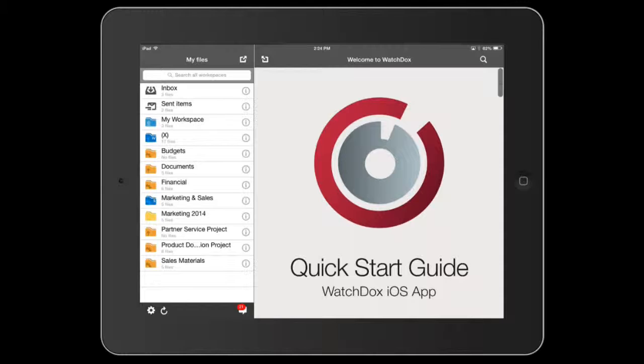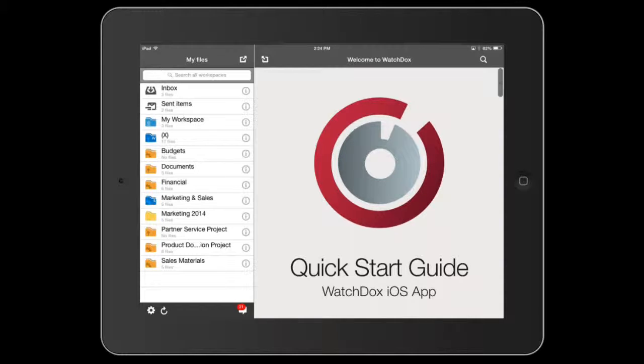Note that some of the workspace icons look different. The workspace icons will vary depending on your permission level in the workspace.